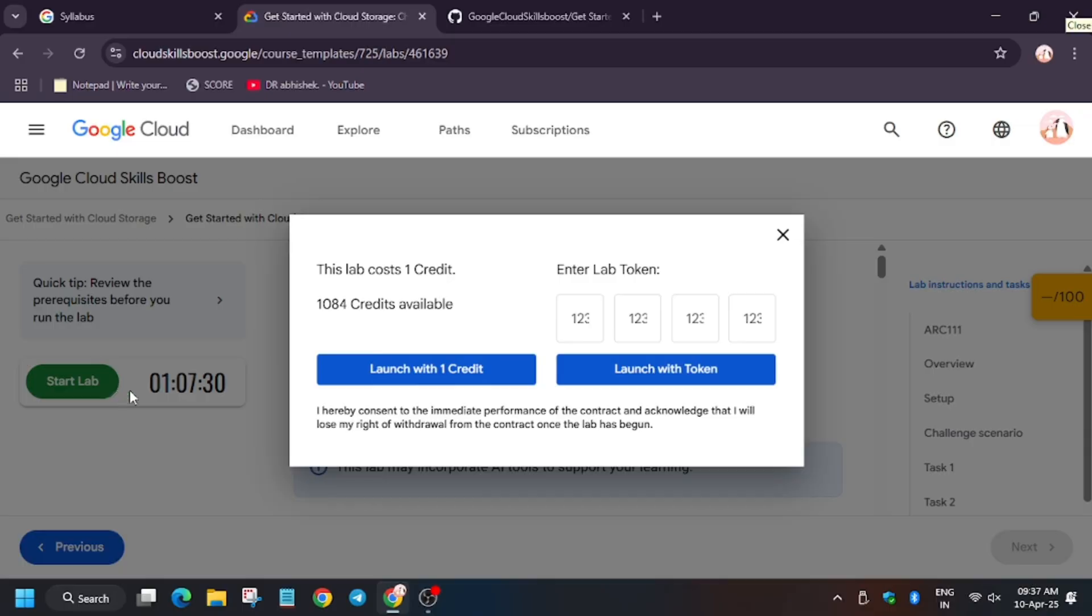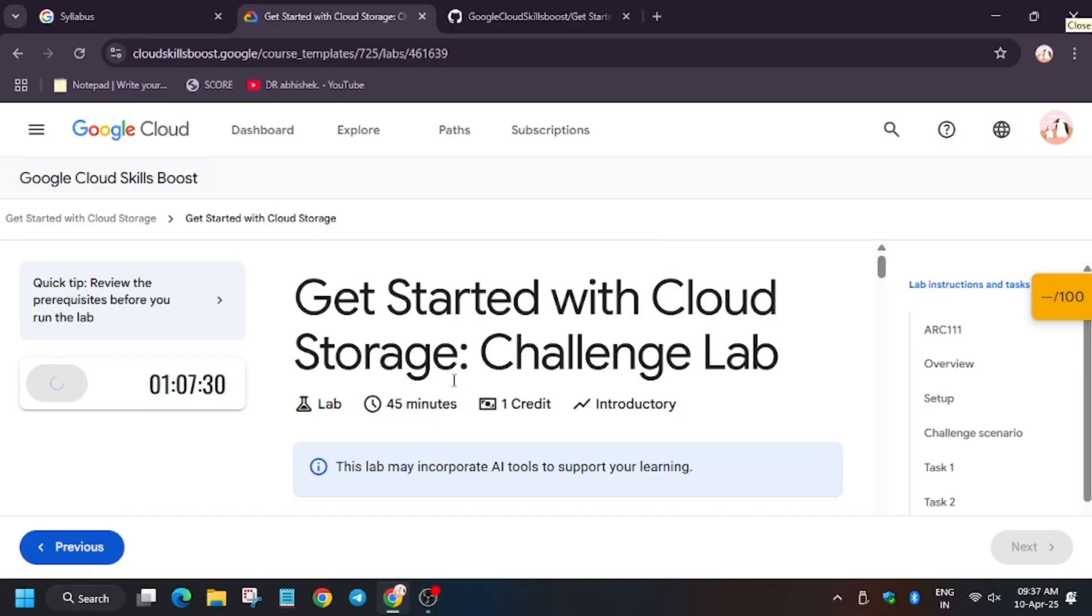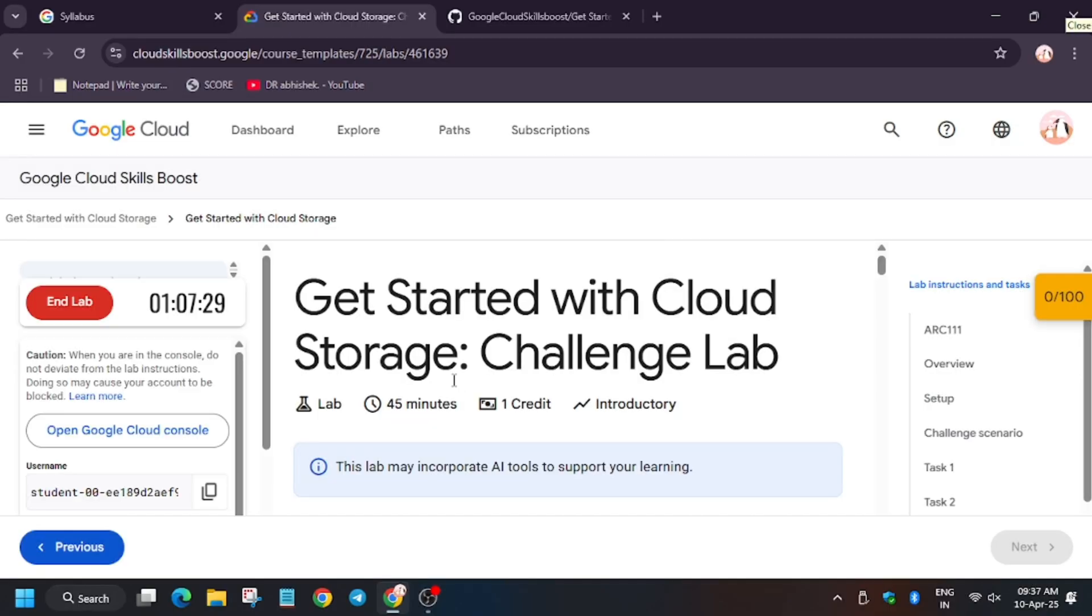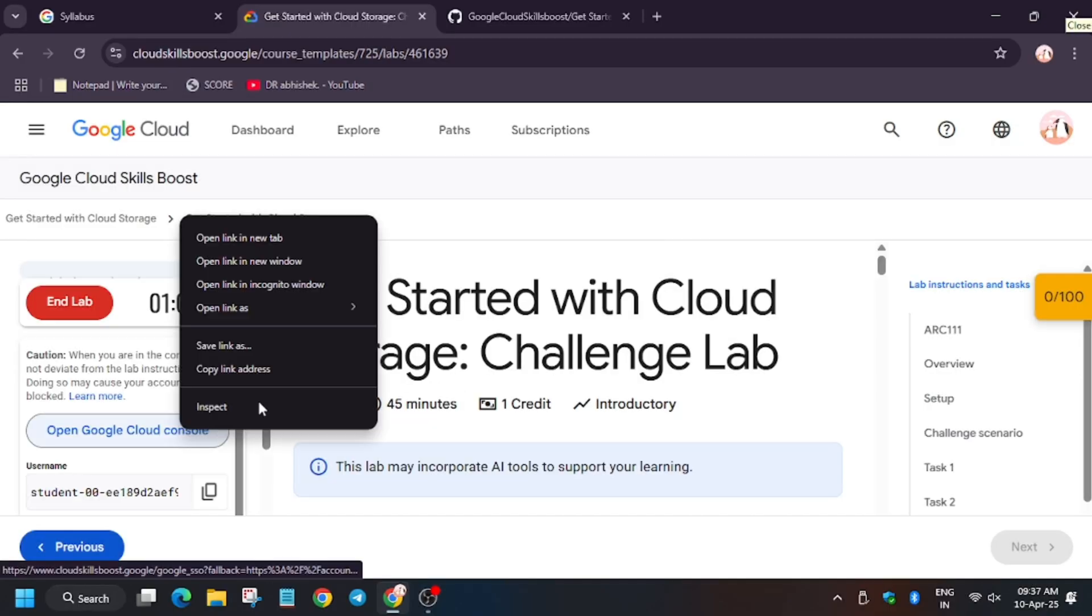Hello guys, welcome back to the channel. In this video we will cover the lab 'Get Started with Cloud Storage Challenge Lab'. So first of all, open Cloud Console in Incognito window.